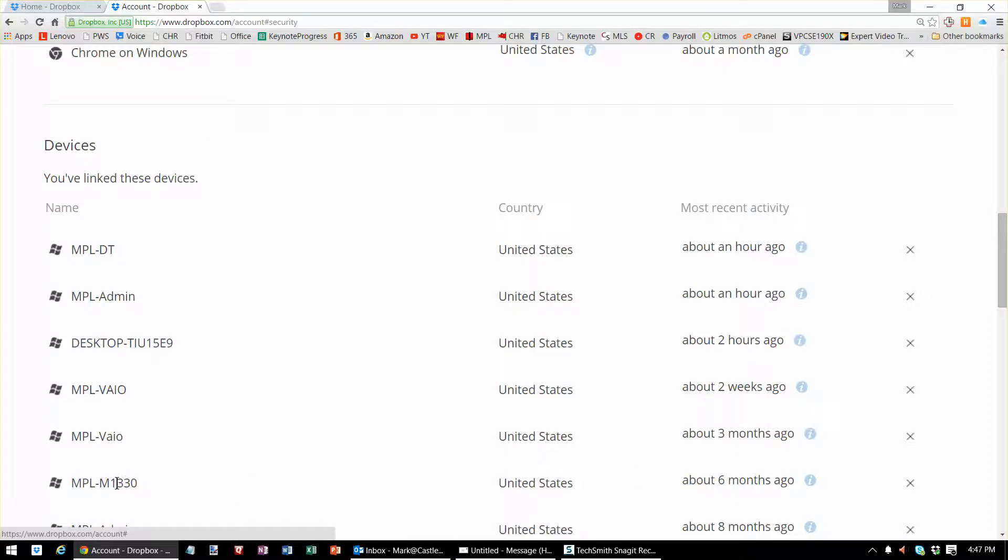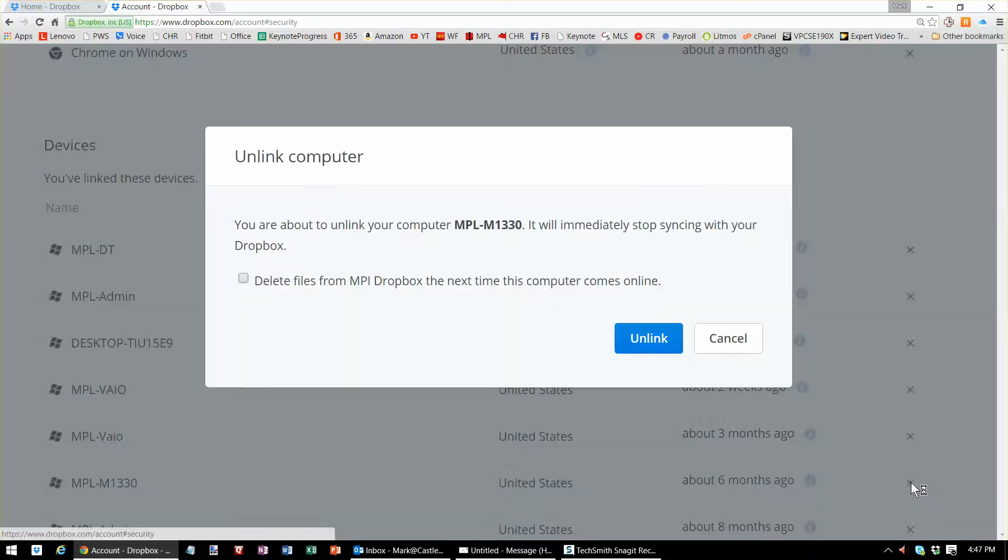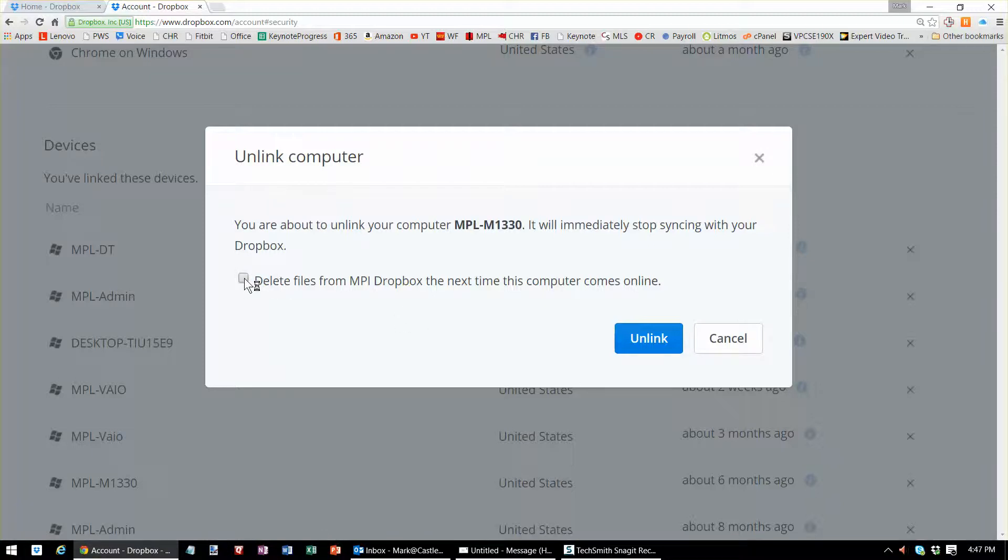So here you see, let's pretend it's MPL M1330. If that's the computer I don't want as part of my Dropbox account anymore, I can kick them out by hitting the X, and then I can also delete all the files from that computer remotely.